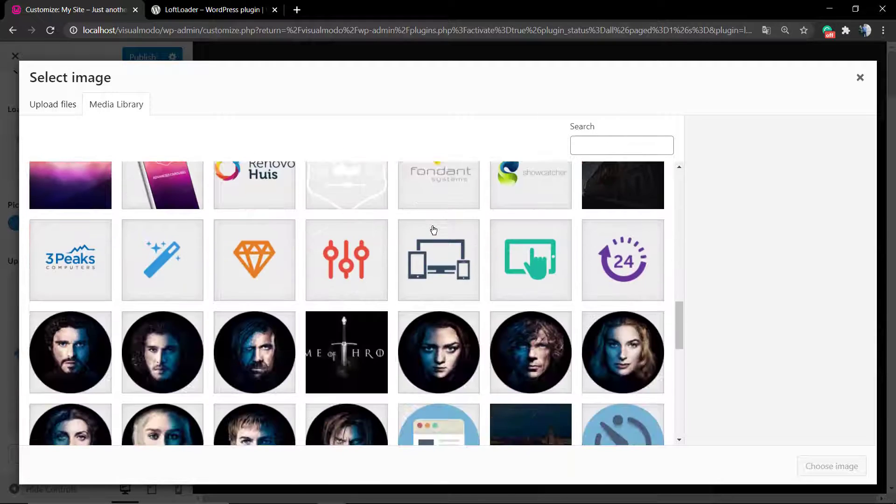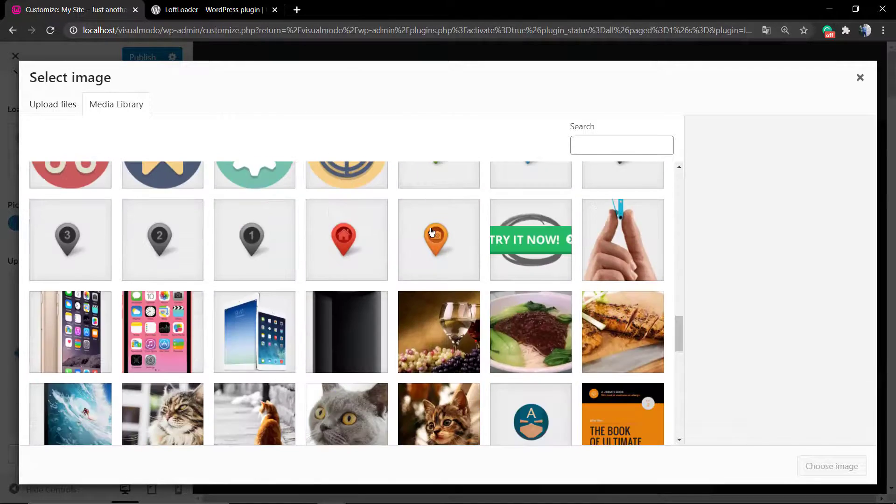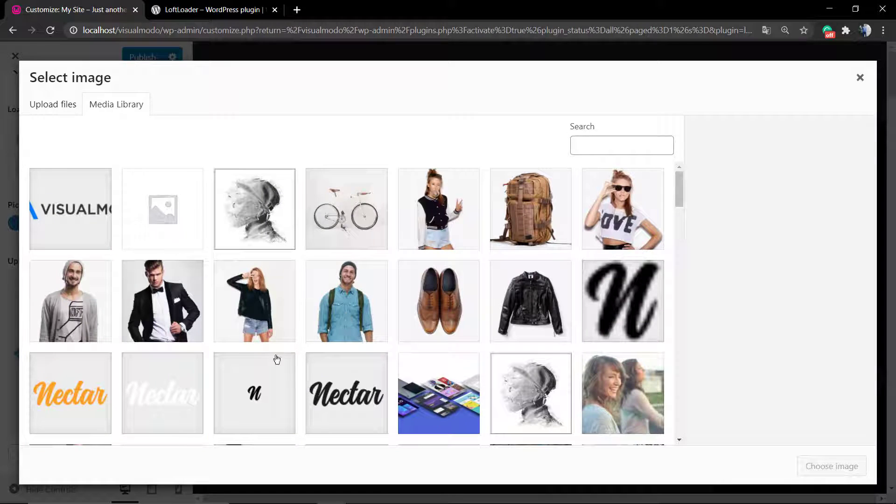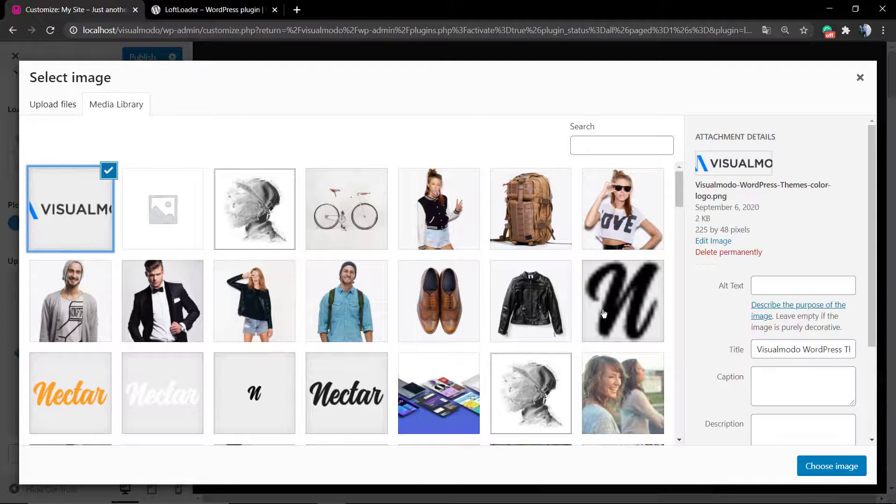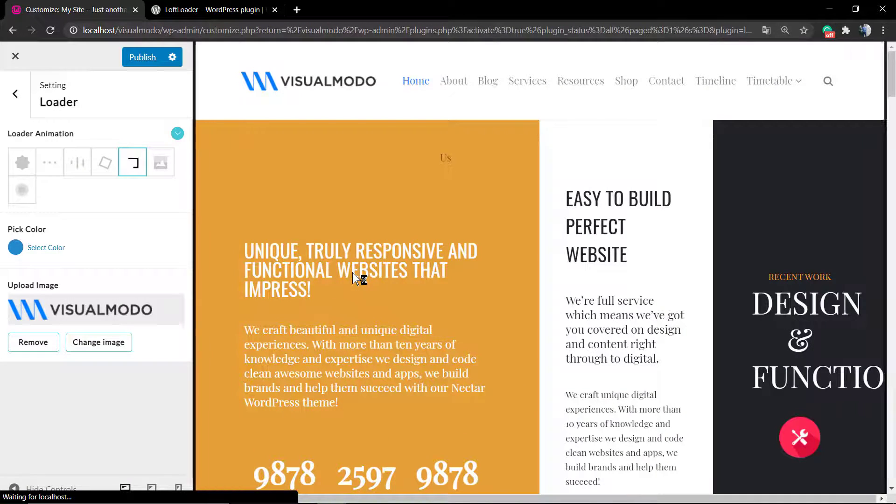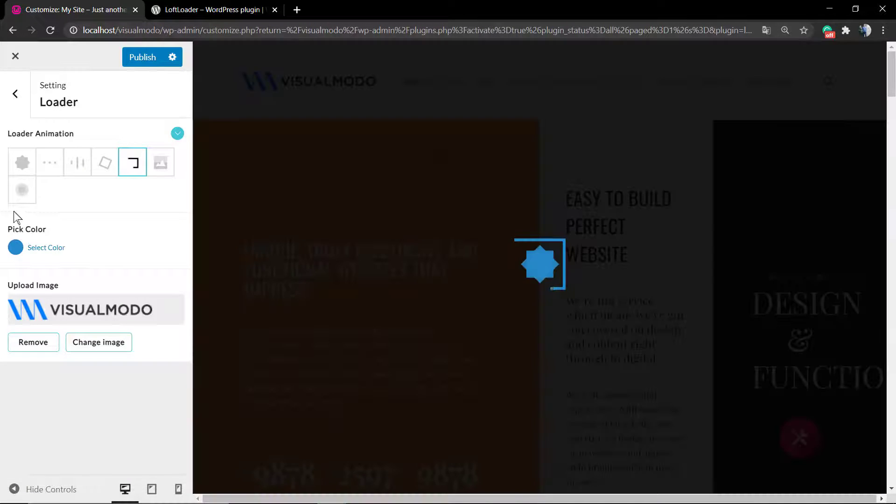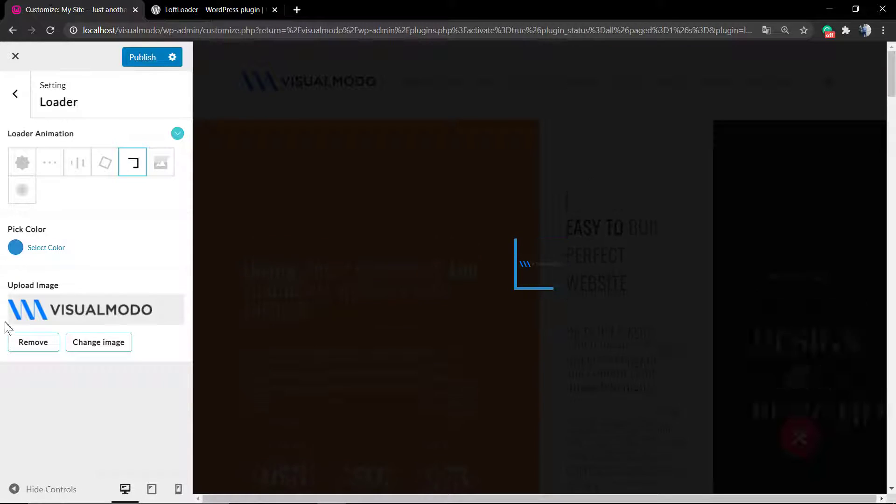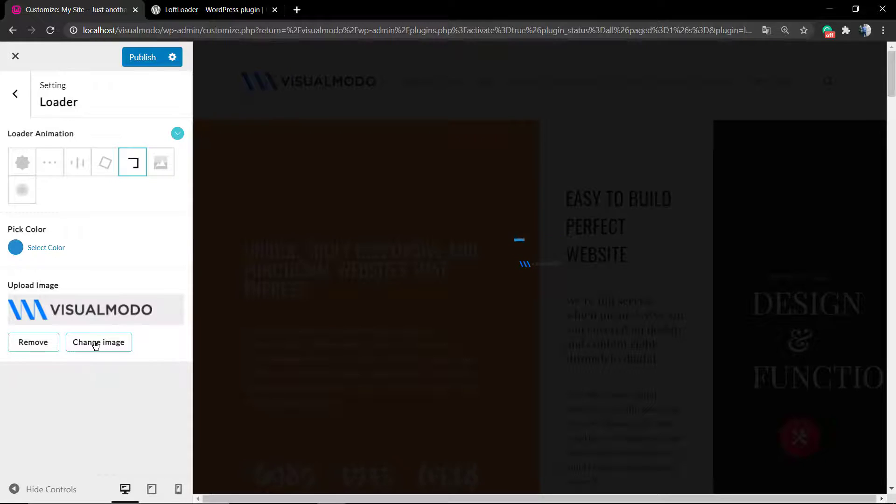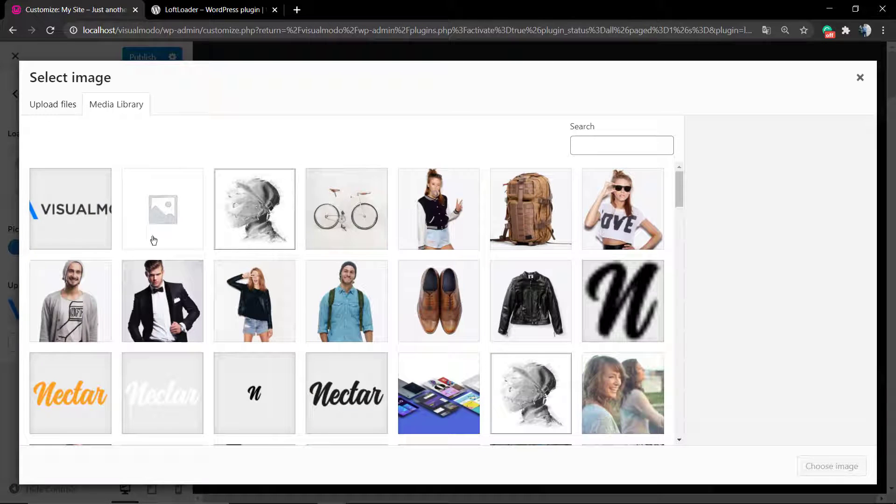You can select the animation. There's a couple of animations so you can test. I really recommend that you check one by one so you can find the best one for you. After that, let me upload a special Visual Modo logo.